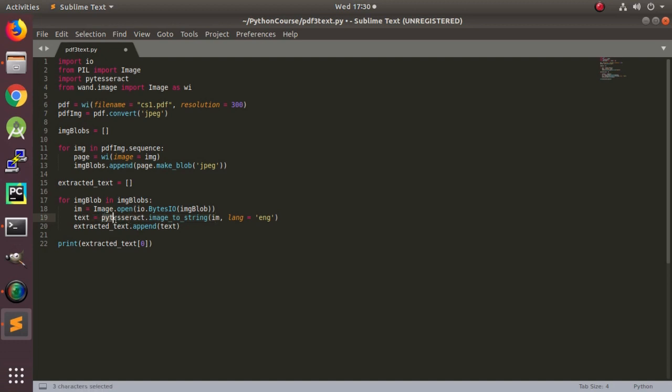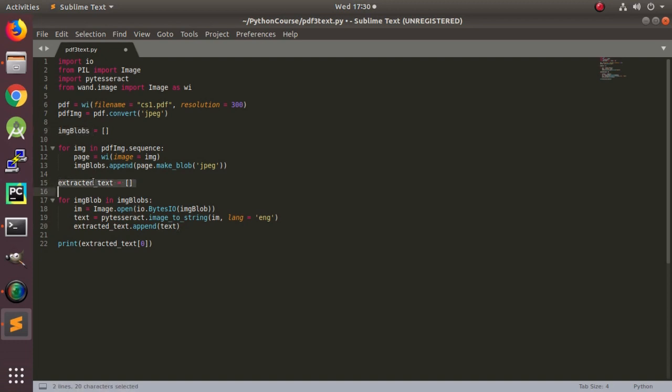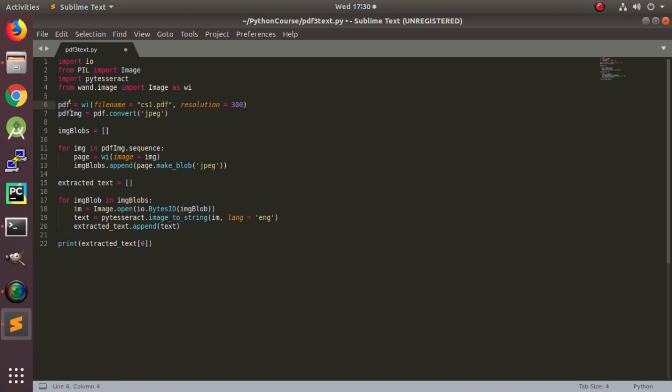And then we are putting this in this list. So here we have two lists: image_blobs and extracted_text. The reason is that because this contains sequence of images, so if our PDF contains three pages, then there will be three images.